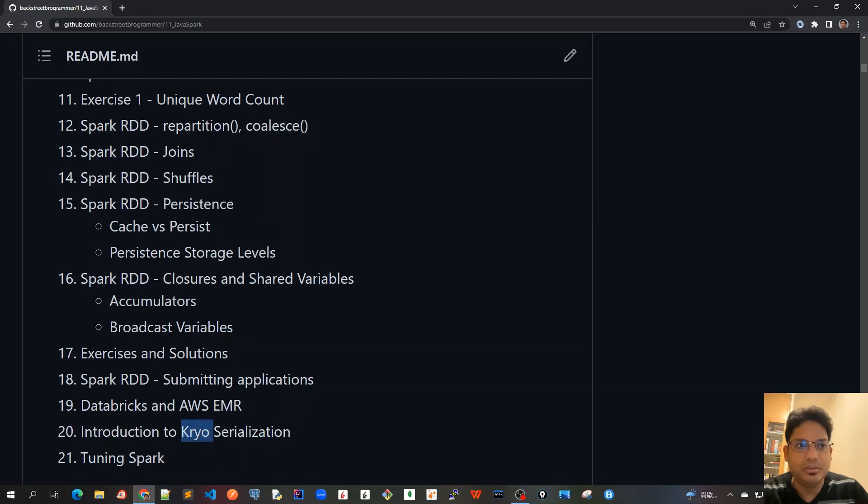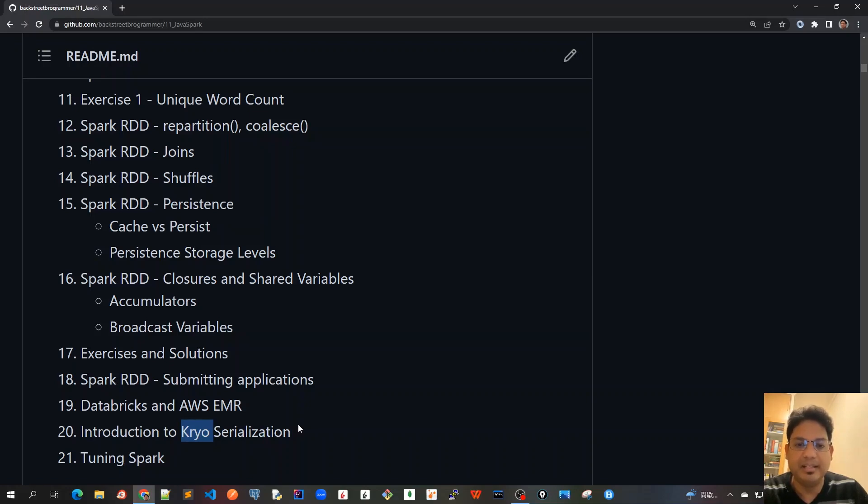Before we do the final chapter on tuning Spark RDD, we will learn a serialization technique other than Java: the Kryo serialization. Kryo serialization is advanced and better—it is said to be 10x faster than the plain old Java serialization.